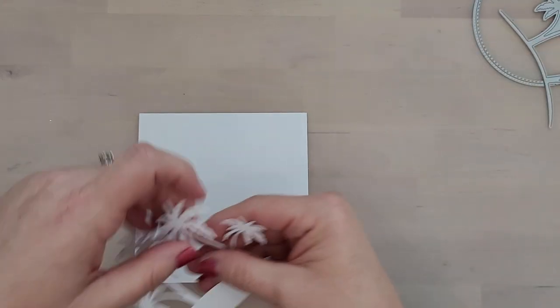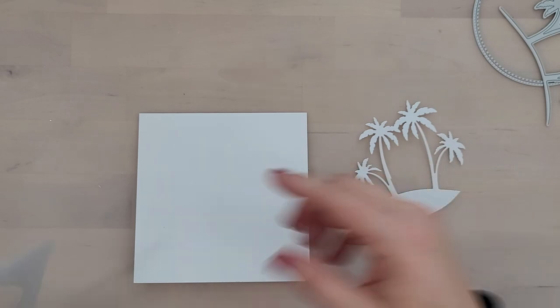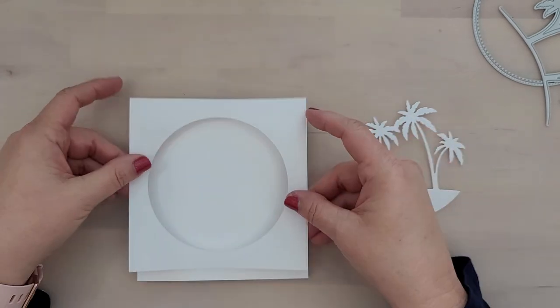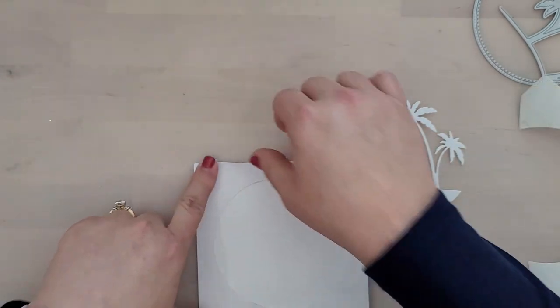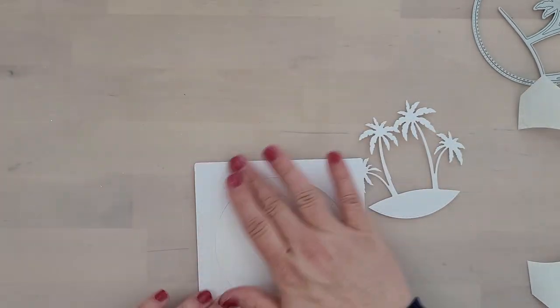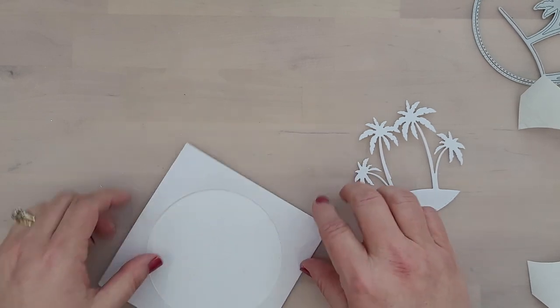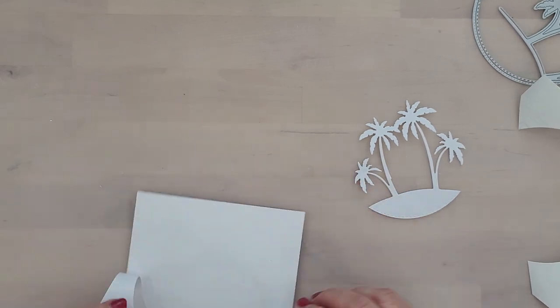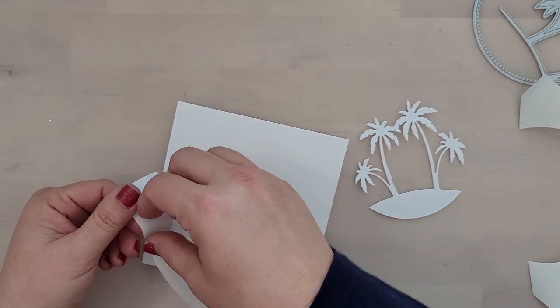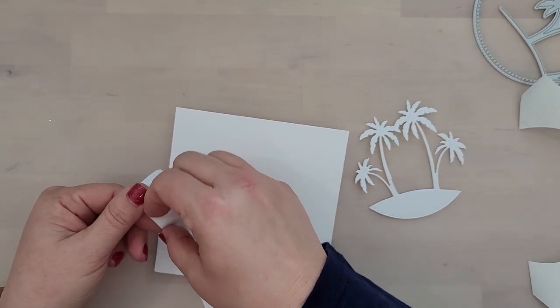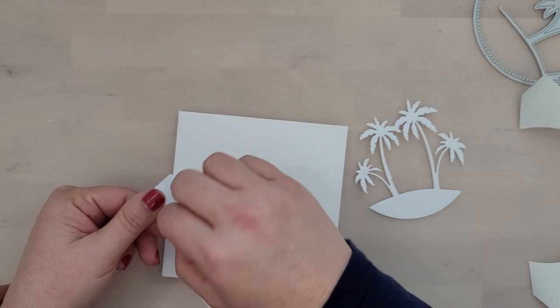So I just center the circle die up on that masking paper, run it through the machine, and then I use the leftover to cut out my palm trees. Now we're going to use all the pieces of the masking paper that we've die cut, so you want to hang on to all of it.